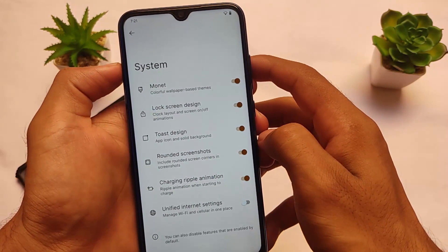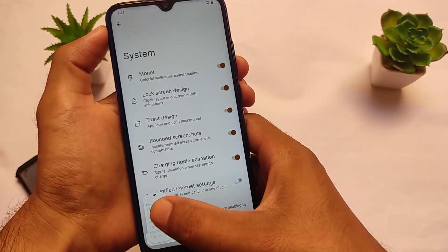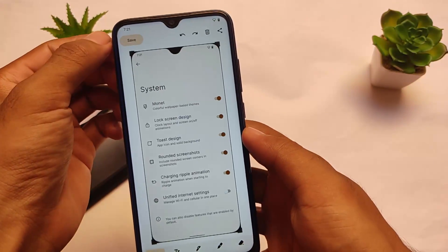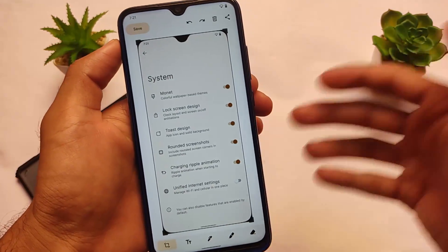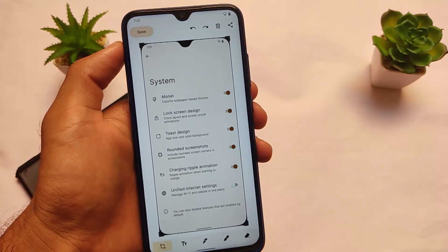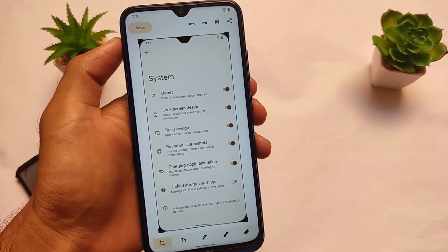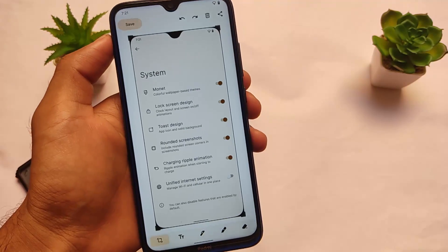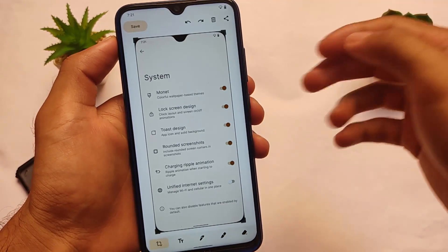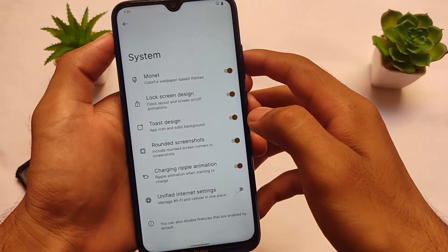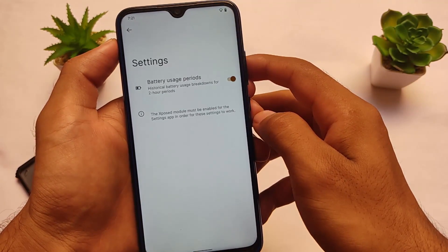Alongside that, we also have the rounded screenshots option available. For example, if I take a screenshot, you can see it is now rounded with the notch and everything — which you don't get by default. You can simply enable or disable this option. There are a lot of things to customize depending on your preference. We also have toasted settings, charge ripple in settings, and battery usage period-related settings.